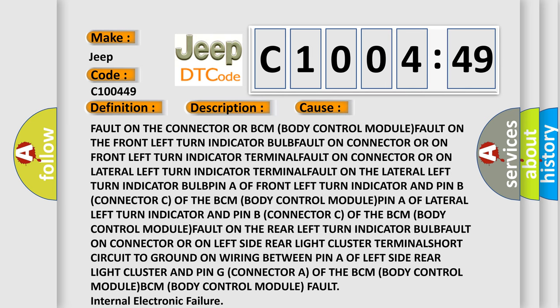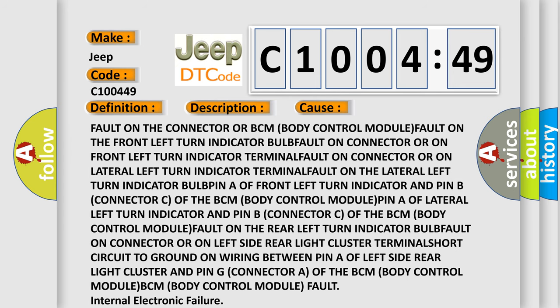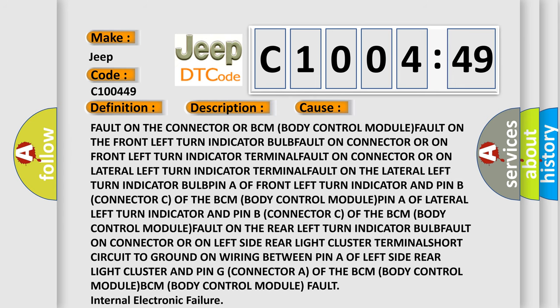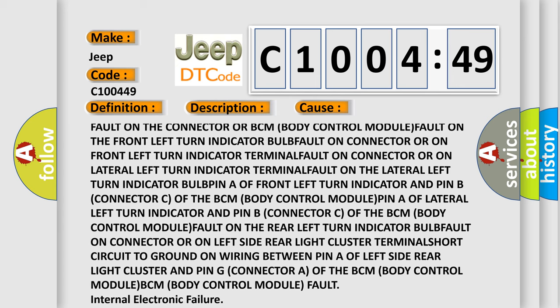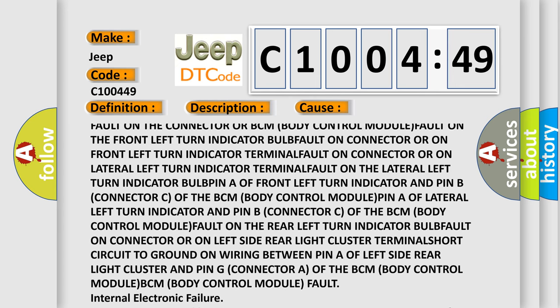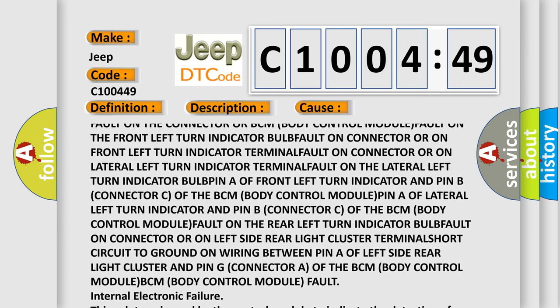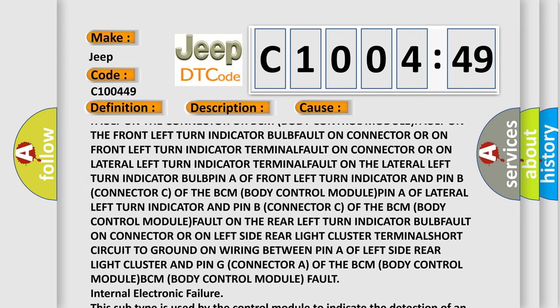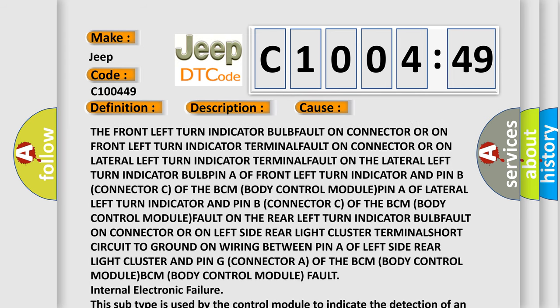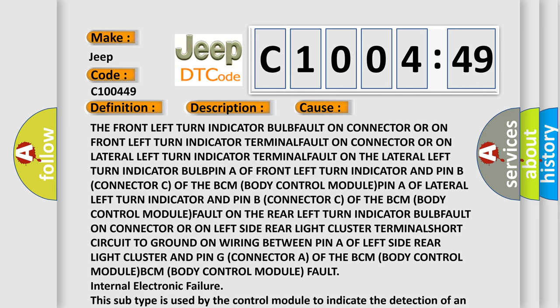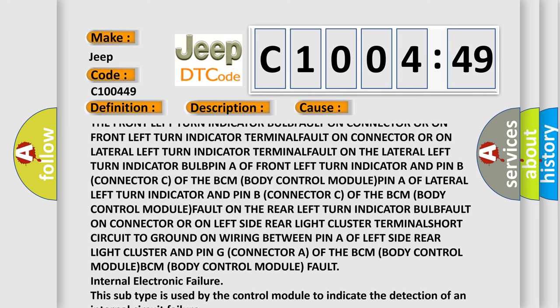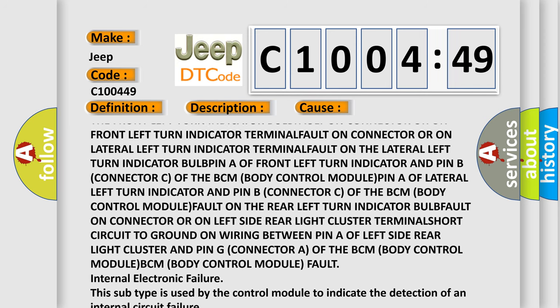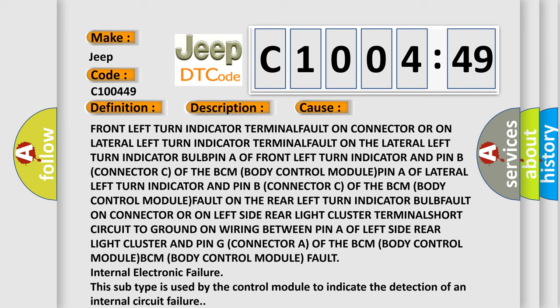Fault on the connector or BCM Body Control Module; fault on the front left turn indicator bulb; fault on connector or on front left turn indicator terminal; fault on connector or on lateral left turn indicator terminal; fault on the lateral left turn indicator bulb.